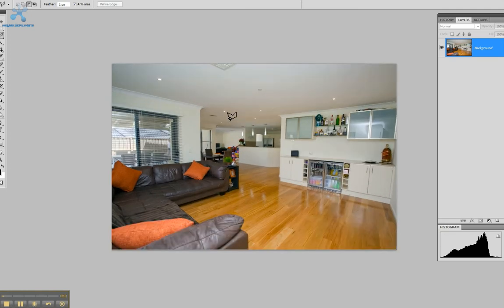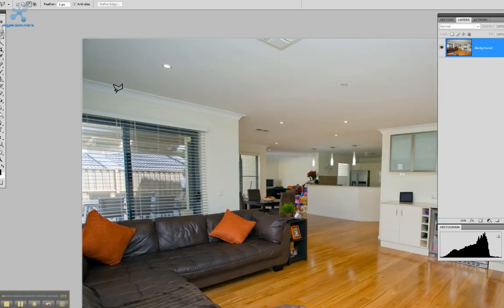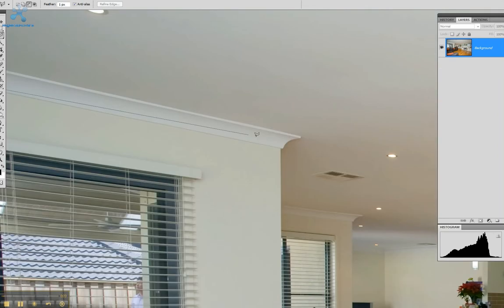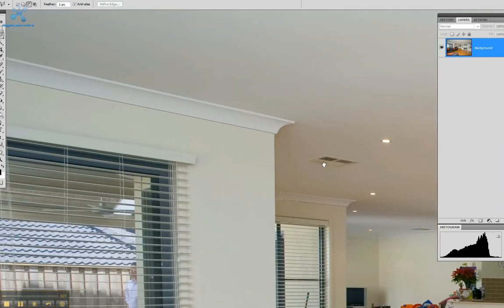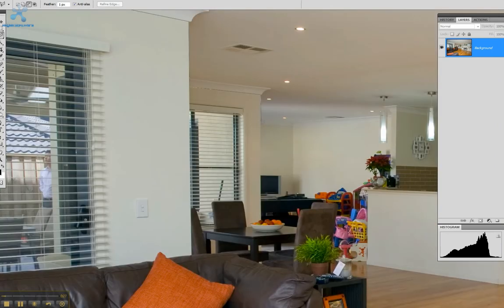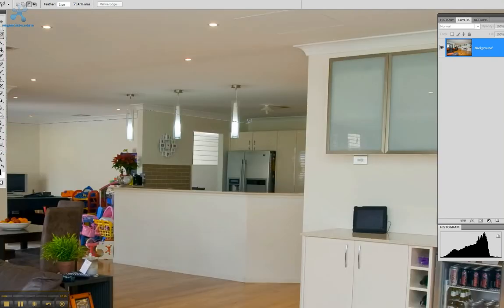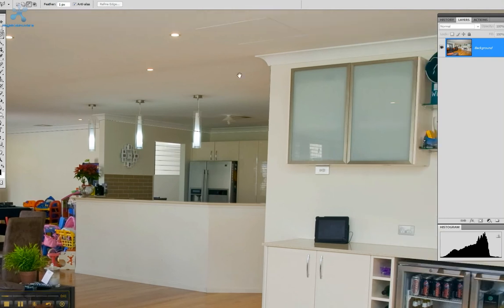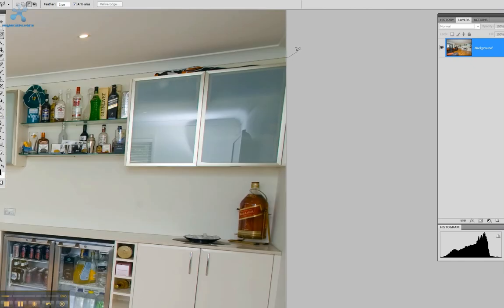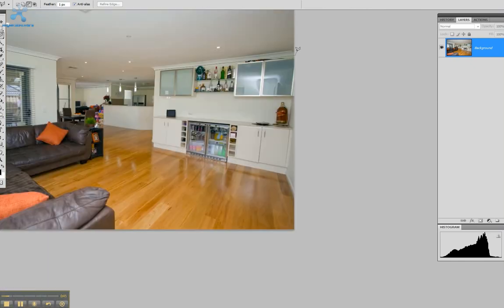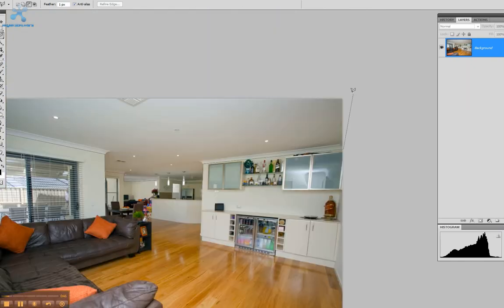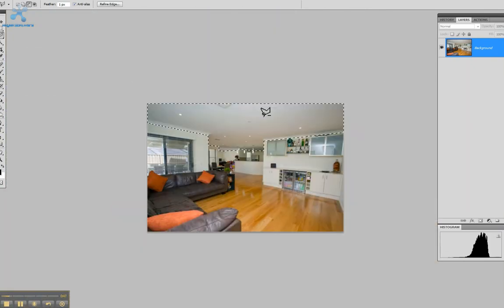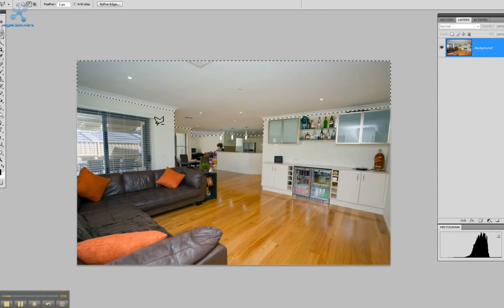It's simply a selection process with a lasso tool. You need to select that roof as neatly as you can, all the way through the room right to the back. You don't need to worry about the fittings or anything at this stage, just getting that roof in line, all the way across.